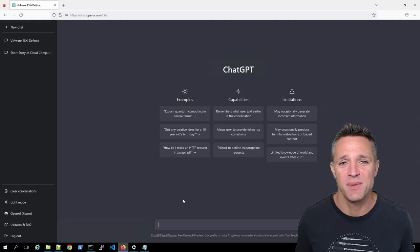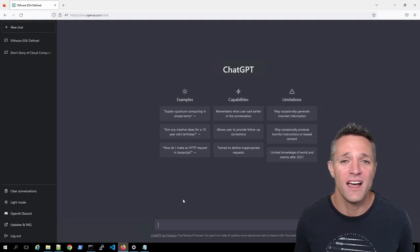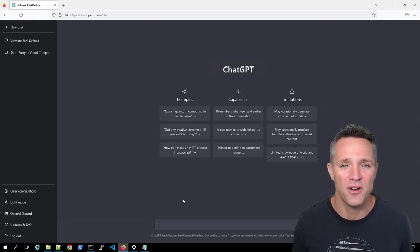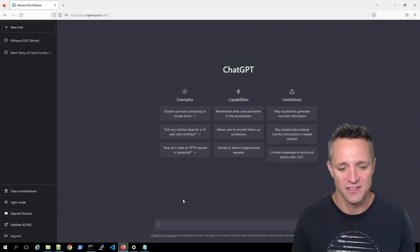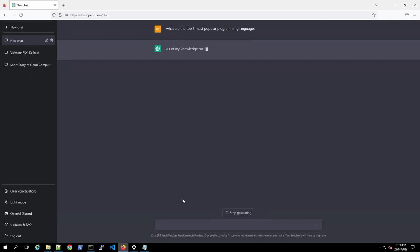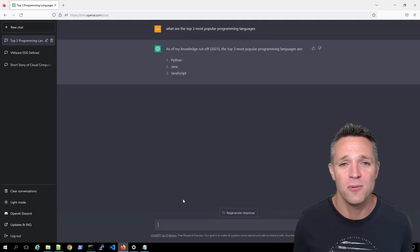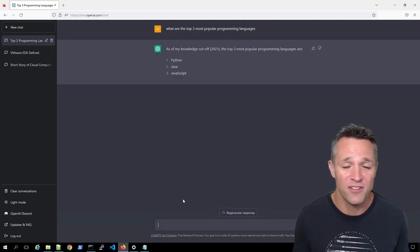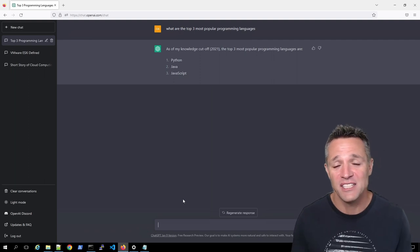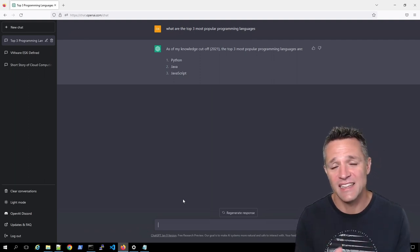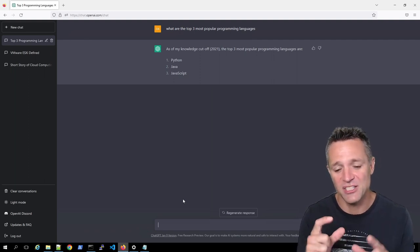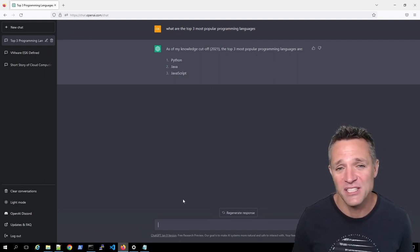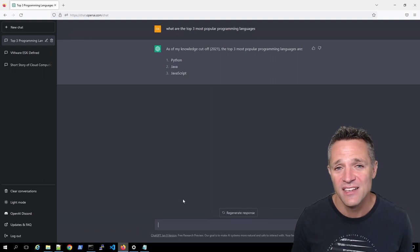We're now going to ask ChatGPT, what are the top three most popular programming languages? Let's say I'm an absolute beginner with Python. I've got no experience at all. However, I just want to see a little beginner's code example. You can simply type in here, show me a beginner's code example for Python.